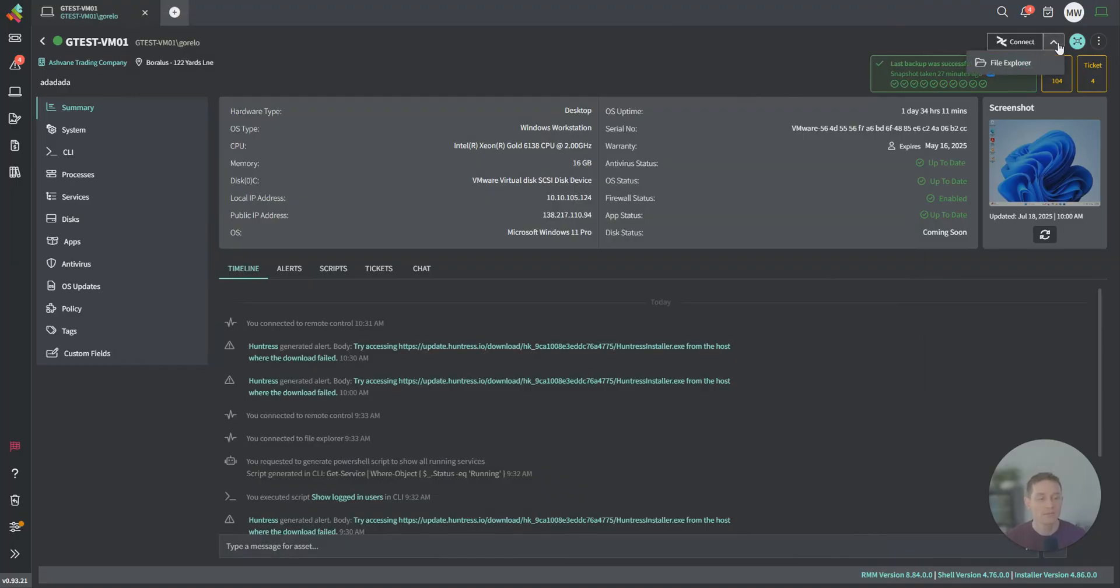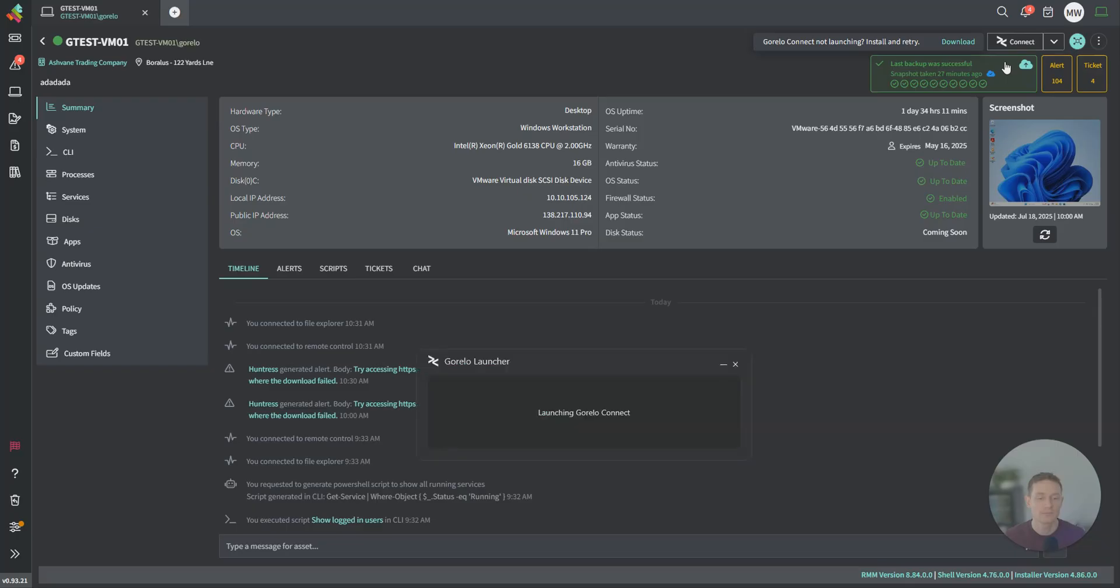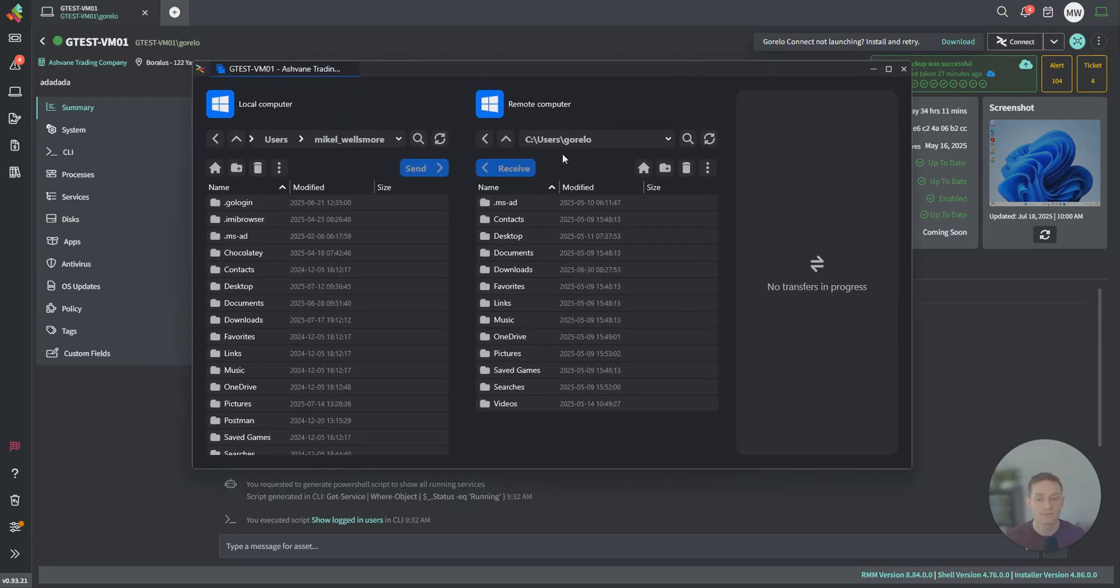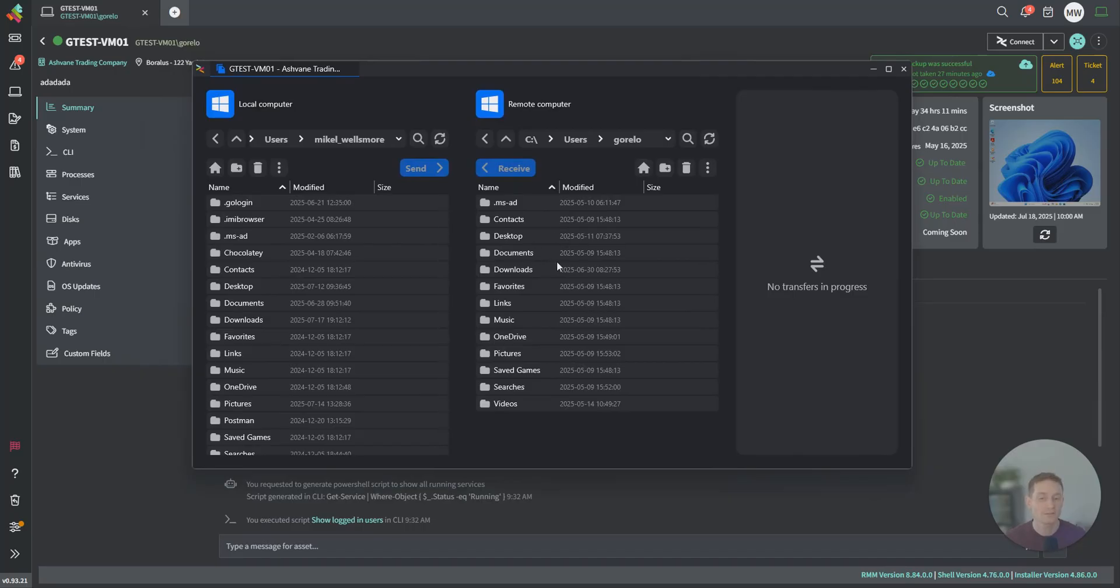Over here, behind the drop-down menu, we have File Explorer. This is Remote Background File Explorer. Without interrupting the user, you can jump into the back end, and you can move files around. You can pull down logs, things like that.